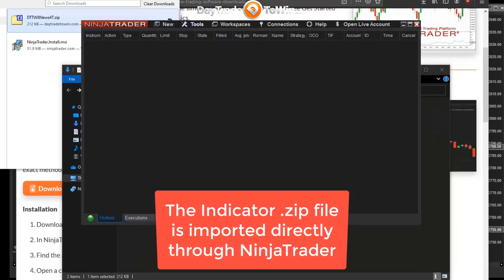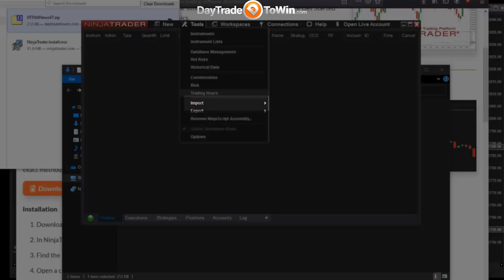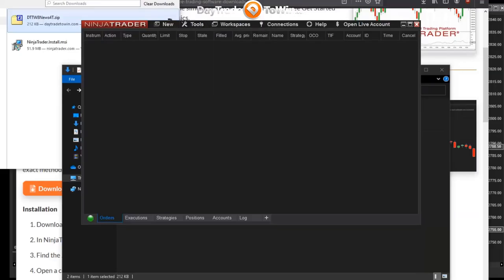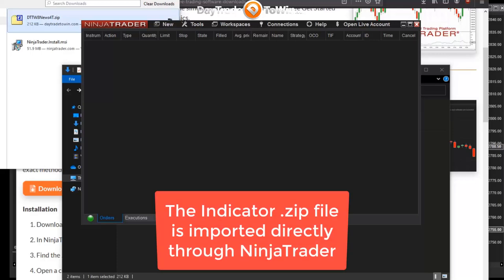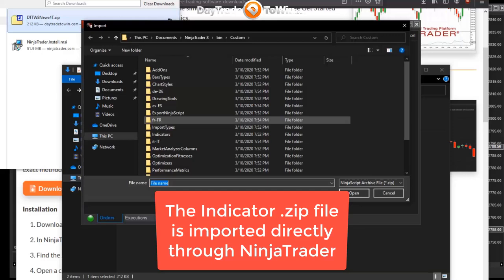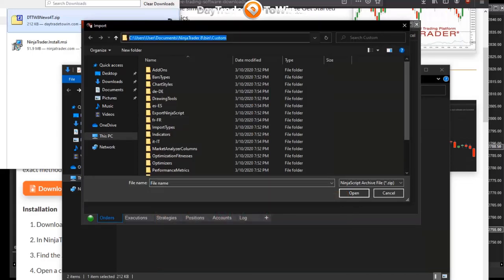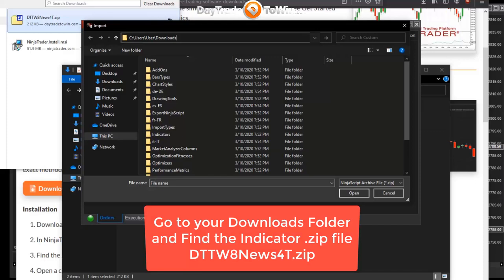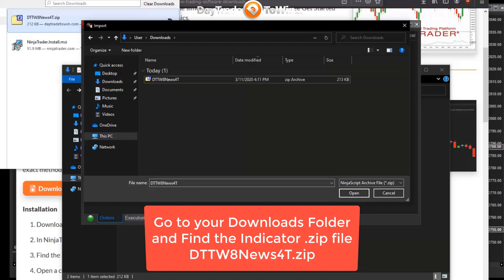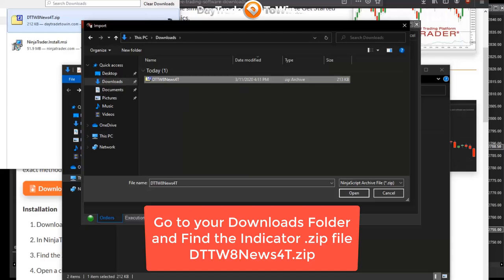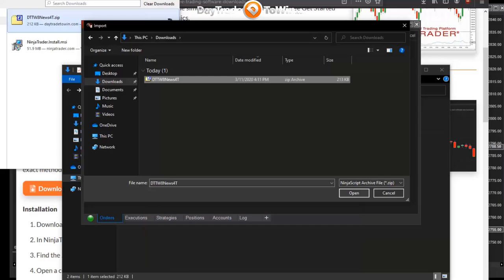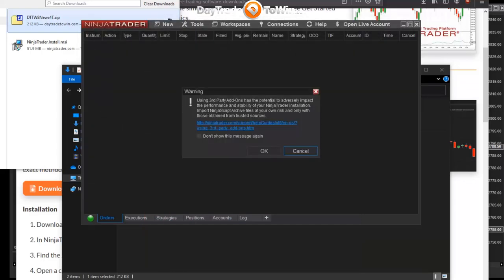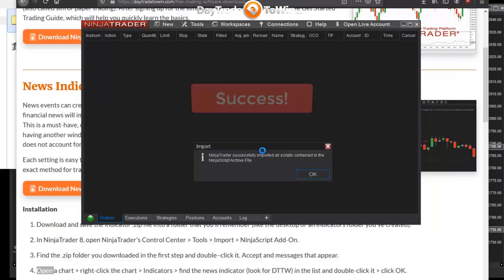With the indicator selected, click Open. Click OK to the typical messages that follow. The indicator has now been successfully imported.